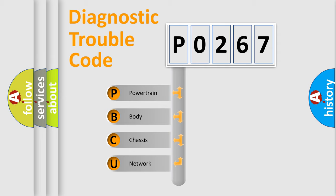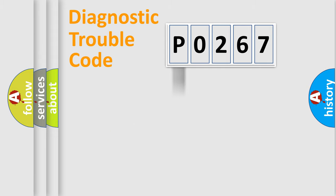We divide the electric system of an automobile into four basic units: Powertrain, Body, Chassis, and Network.